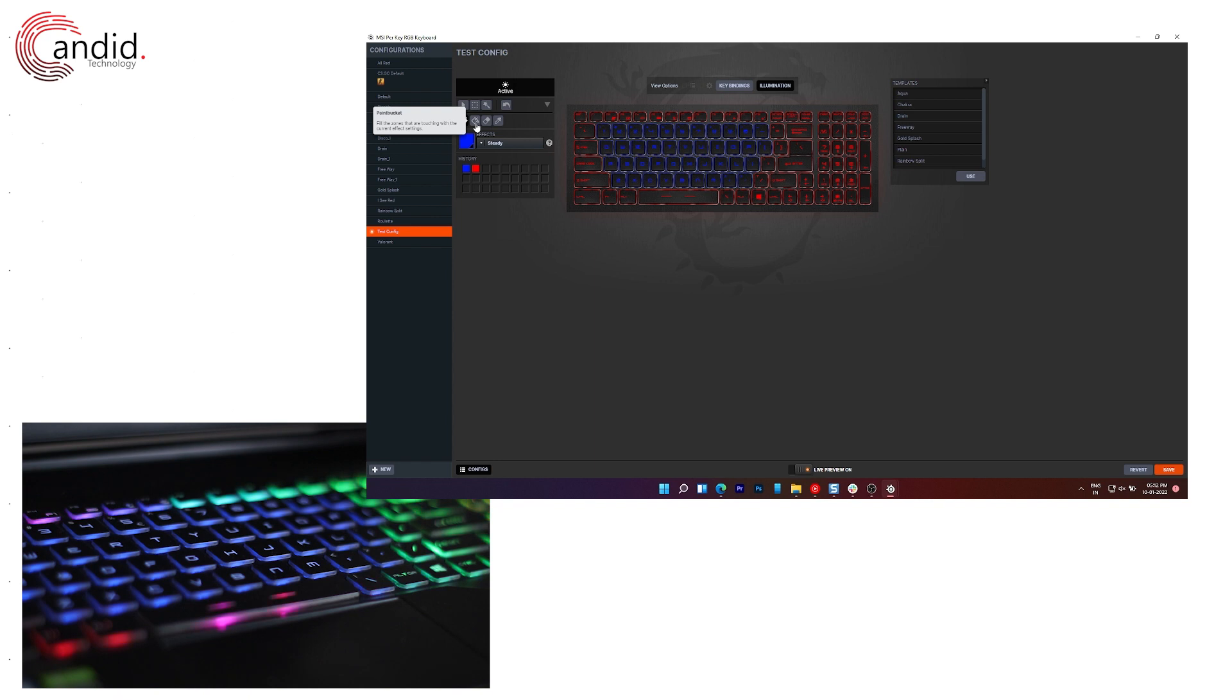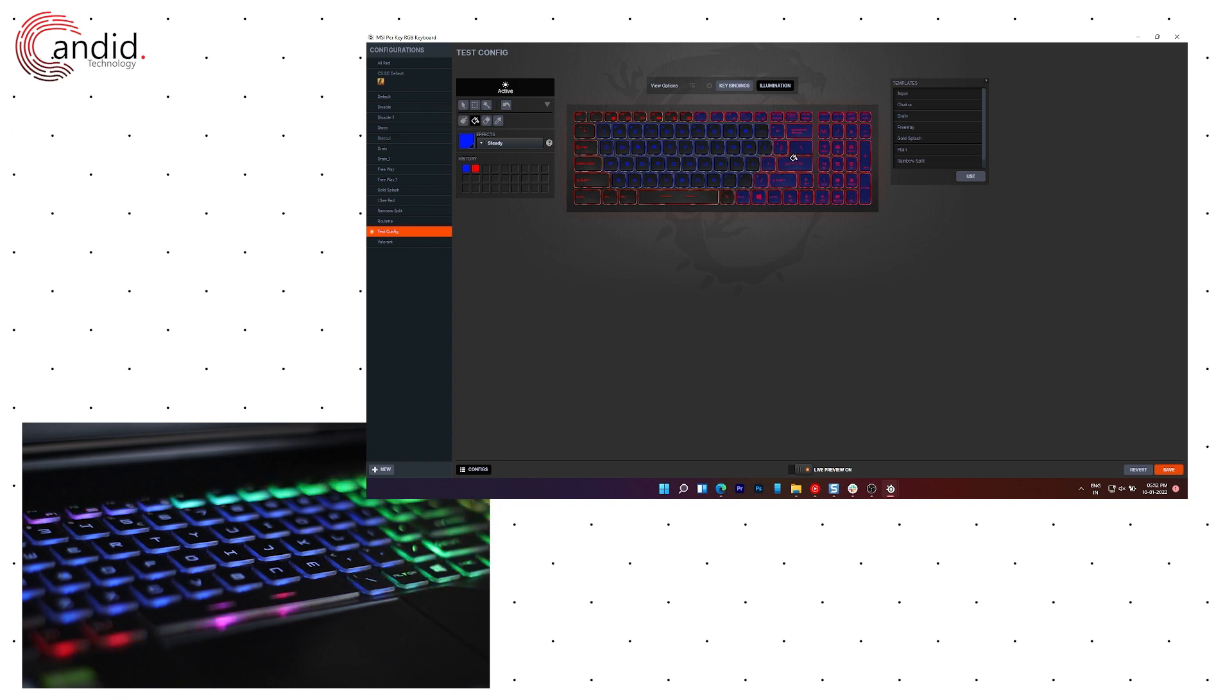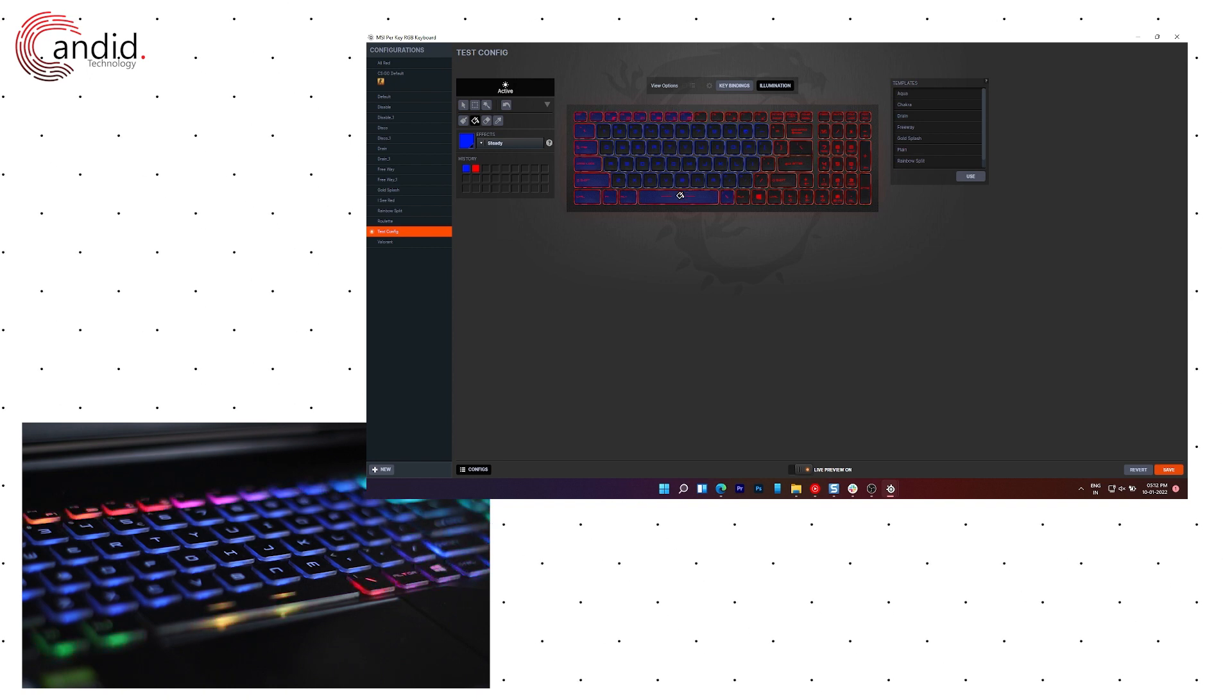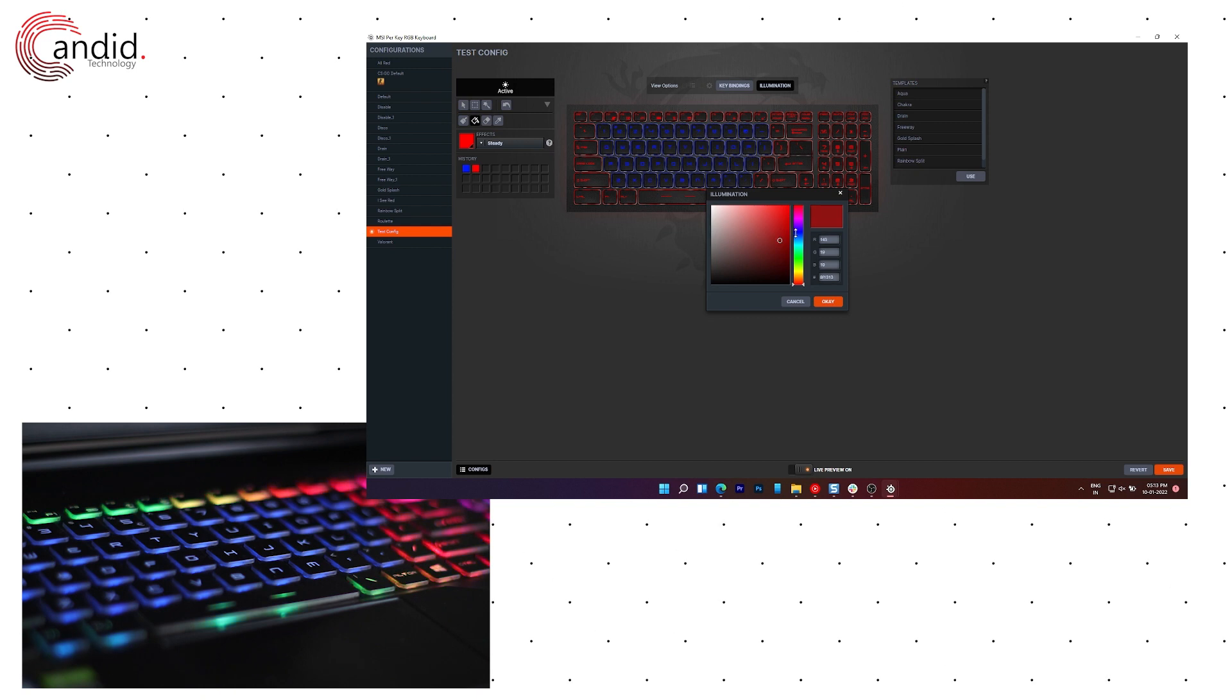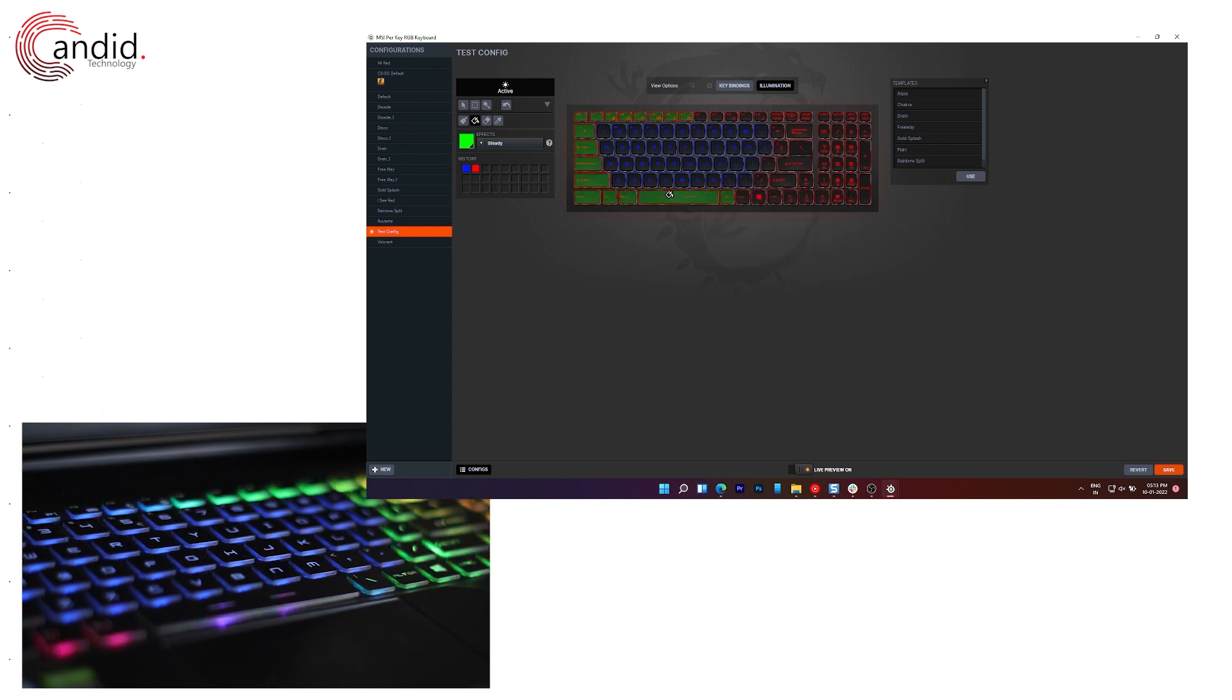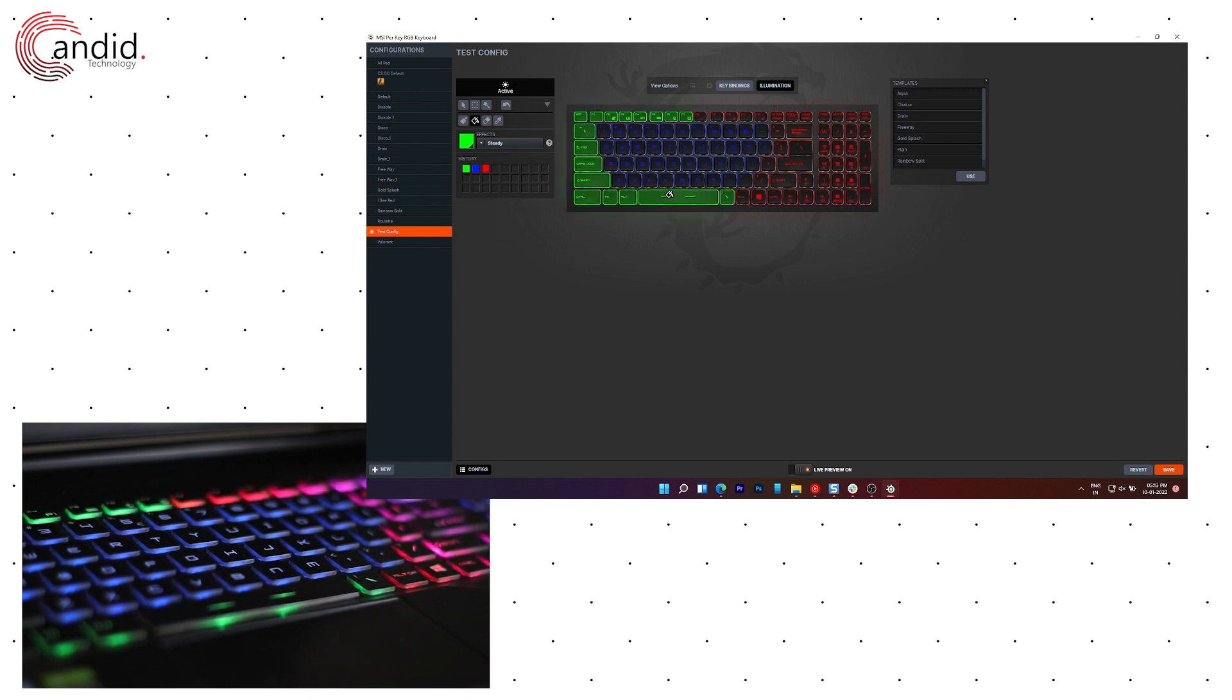You can use the paint bucket option to select an entire region of keys which will select keys with edges and options. So I can select a green color here and have them apply to this set of keys which will make them green.